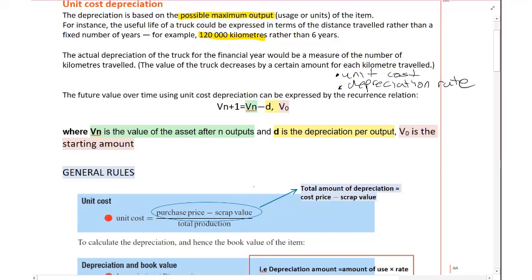I'm making that reference because we're going to be talking about that in a moment. The future value over time using unit cost depreciation can be expressed using a relationship.